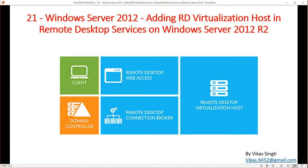Hi friends, welcome to my channel. This is Windows Server 2012 R2 step-by-step tutorial, and this is the 21st video in this series. Today I'm going to show you how to add an RD virtualization host in Remote Desktop Services running on Windows Server 2012 R2.